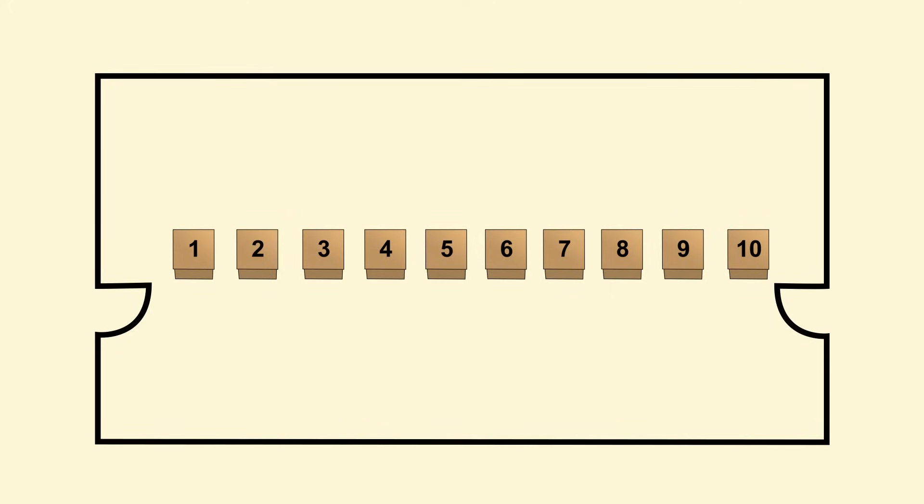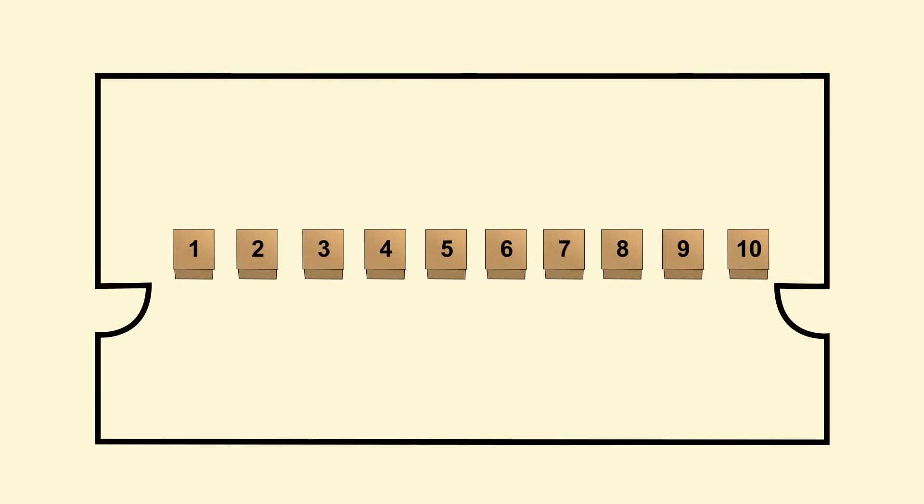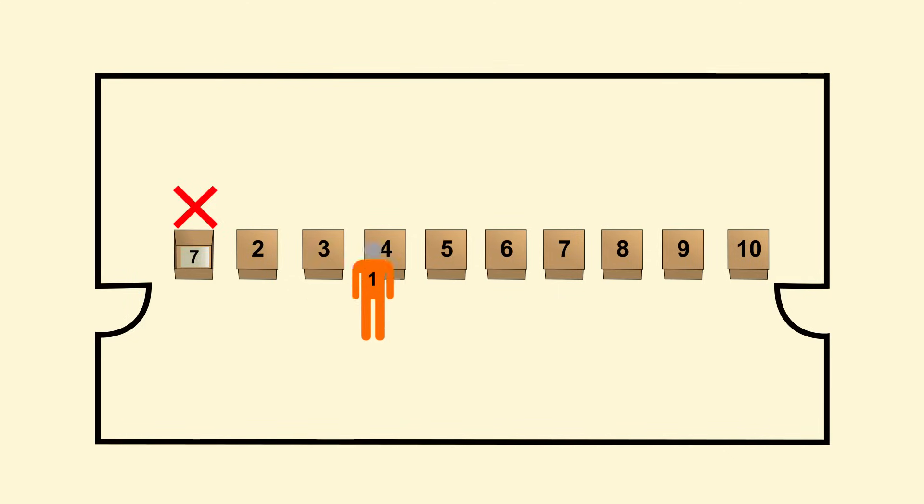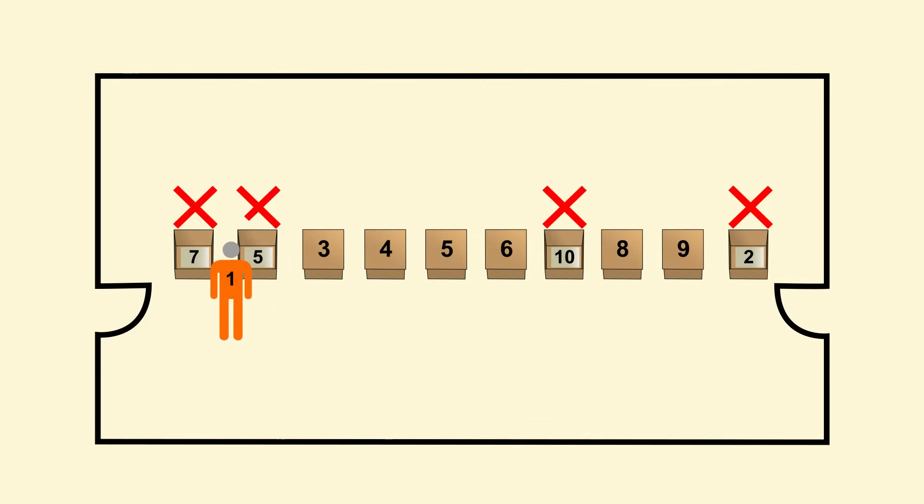The solution is to use a circuit. Each prisoner starts by opening the box with their prisoner number on it. Then, when they find the number inside, they go to that box. Then, they open that box and go to that box and so on. So, in our 10 prisoner problem, prisoner number 1 would first pick box number 1 and find number 7. Then go to box number 7 and find 10. Then go to 10 and find 2. Then go to 2 and find 5. And then go to 5 and find number 1. Success!